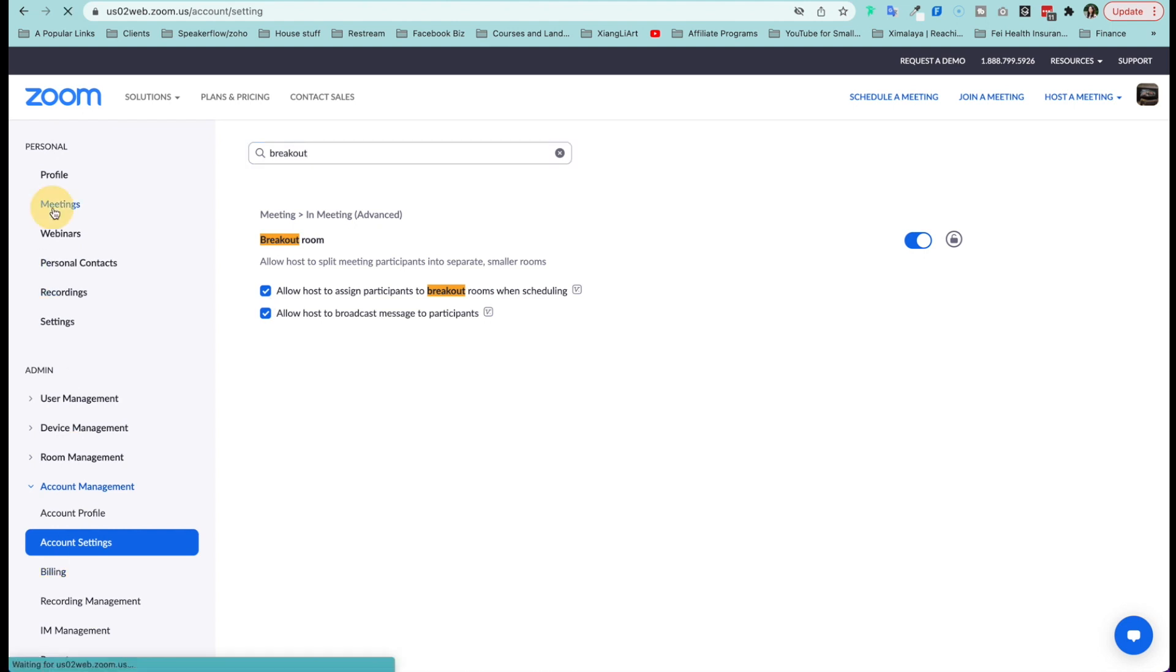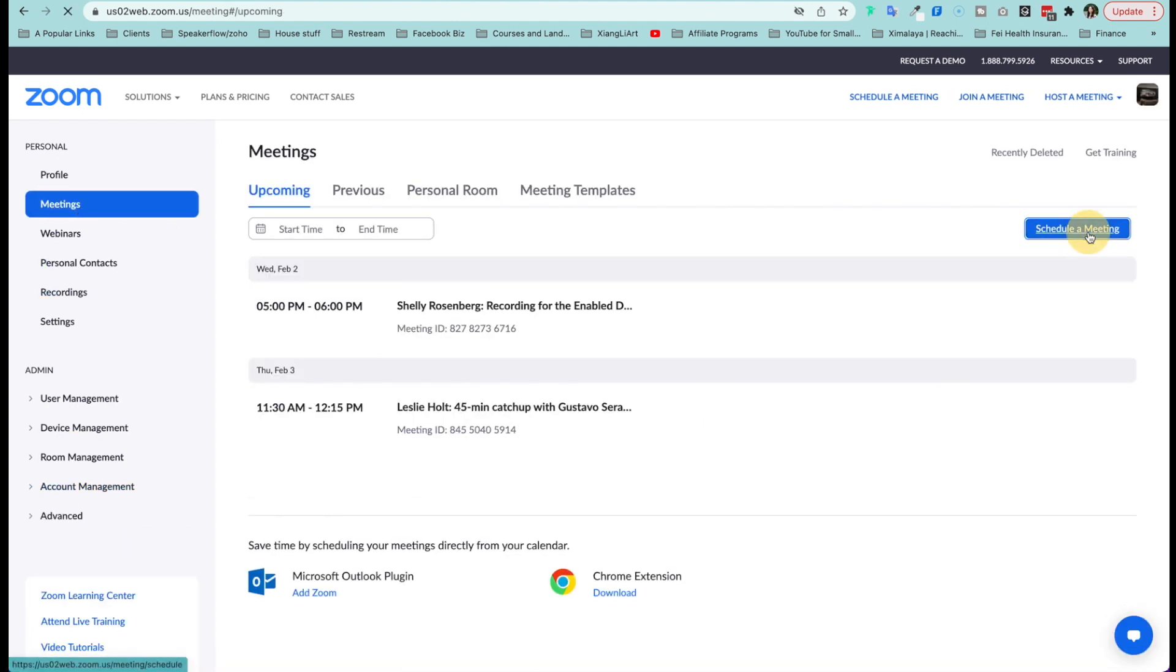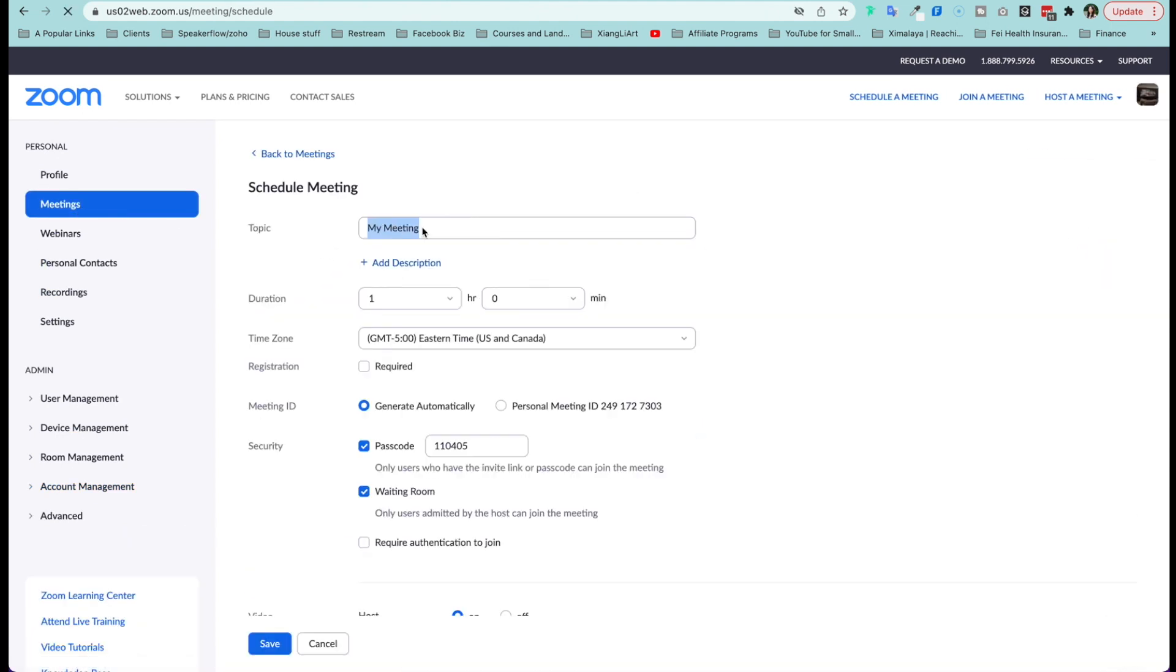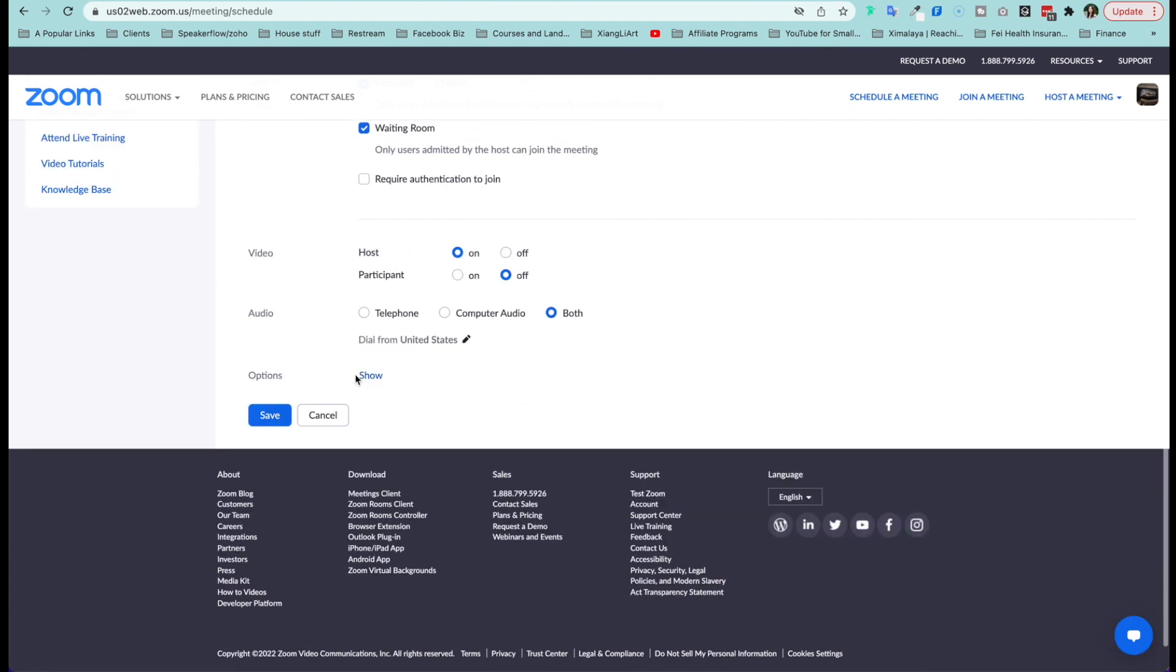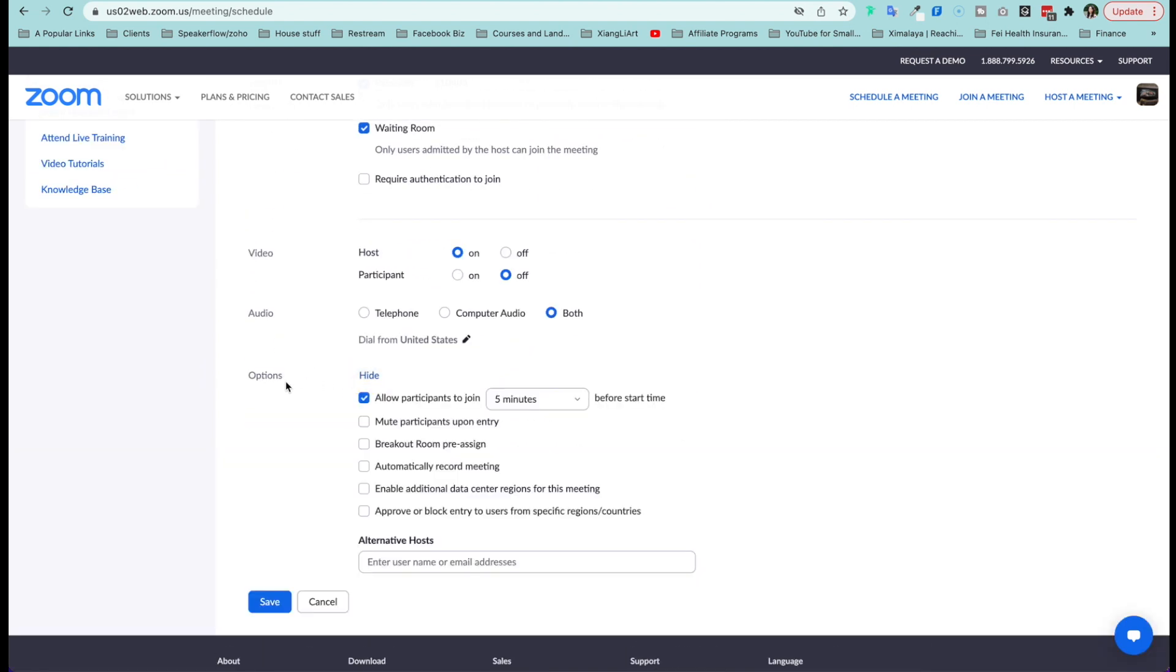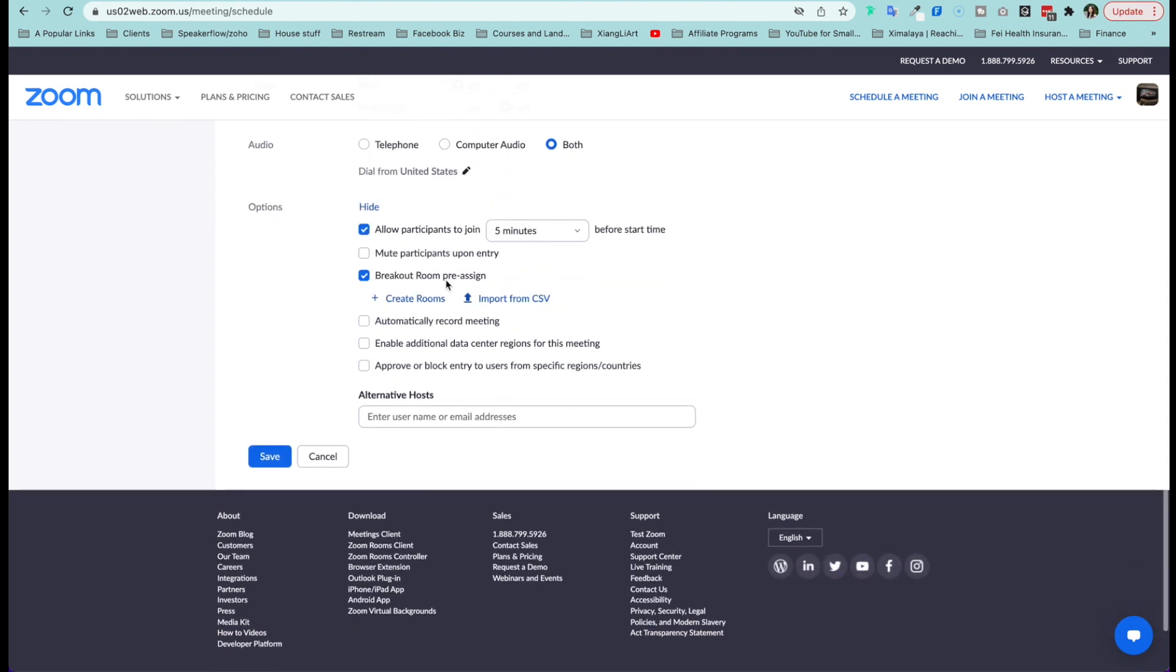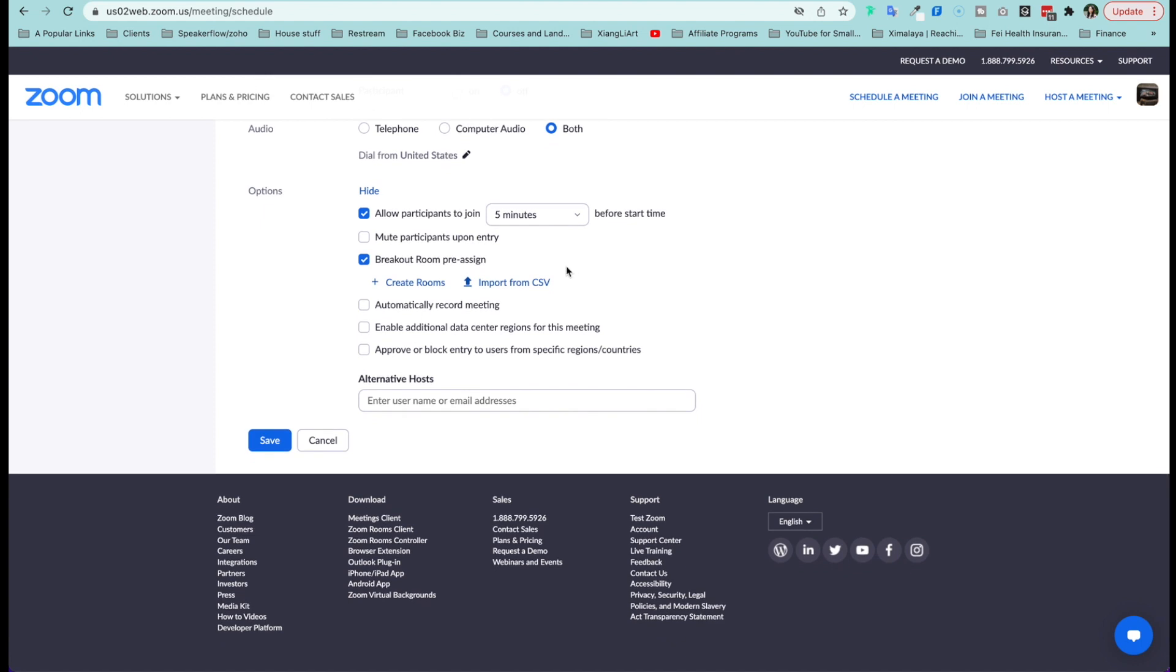So now coming back to your meetings tab, you're going to just set up a test. Scroll down, make sure you click on show more for those options. I don't know why they would hide it and select all your session meetings. This is the option here that says breakout room pre-assign.